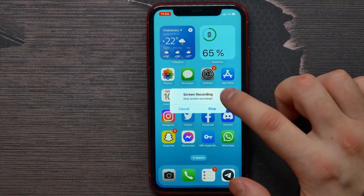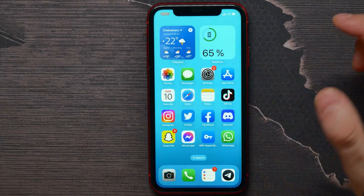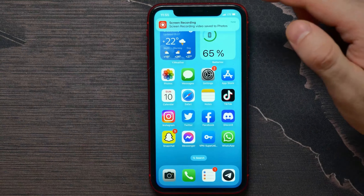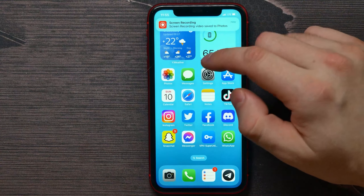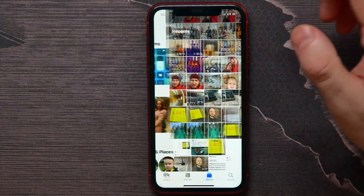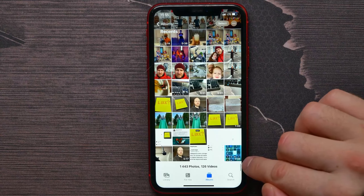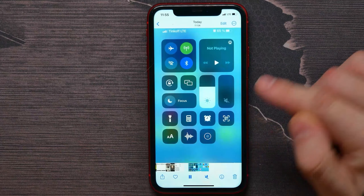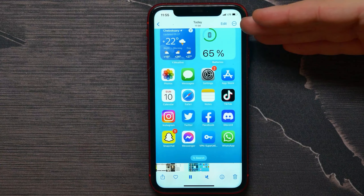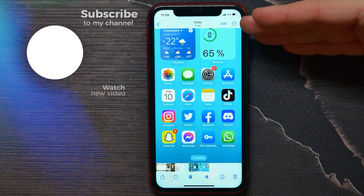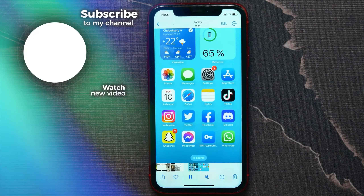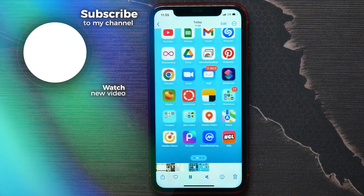Confirm stopping screen recording by hitting the Stop button. The screen recording is then saved to Photos. Open Photos, find the video, and you can edit it or share it with someone. That's how it works.